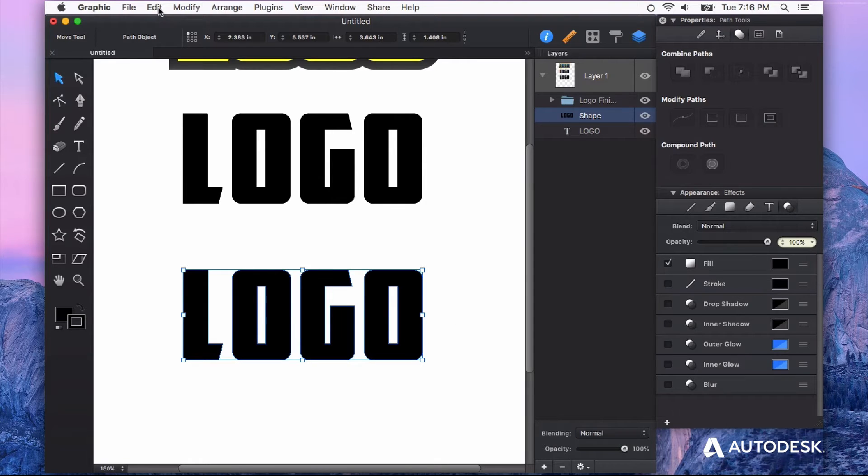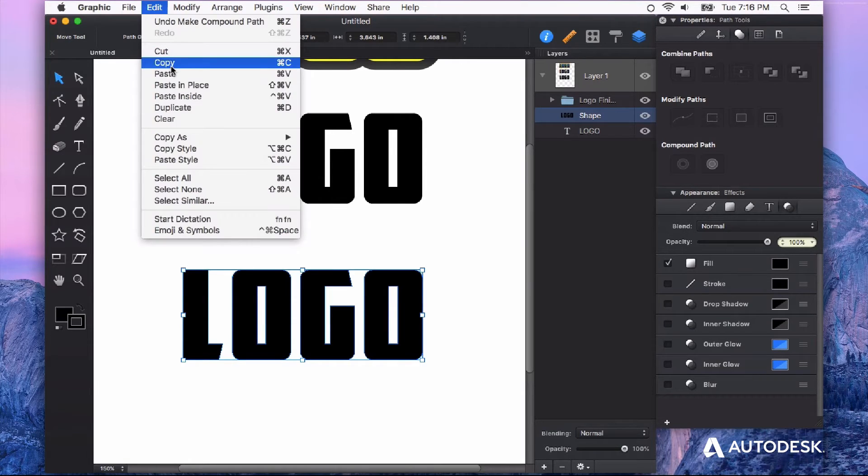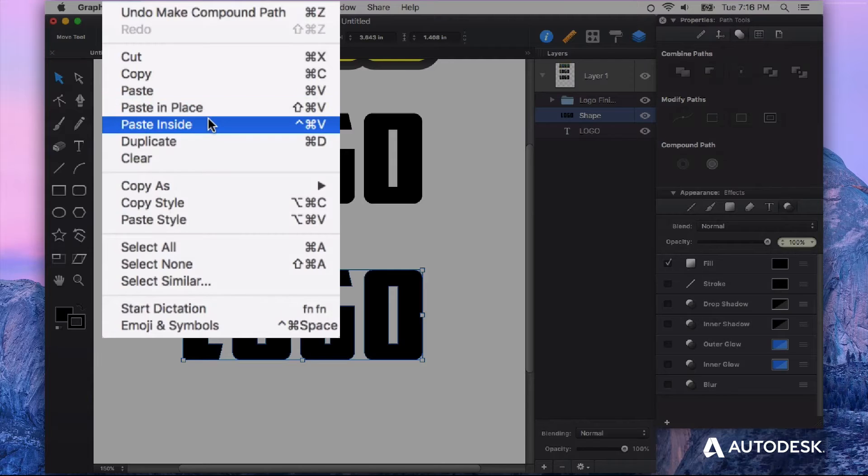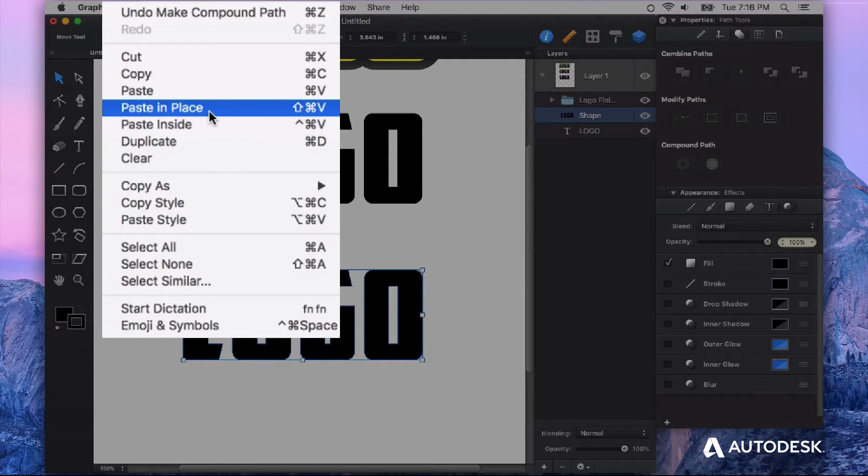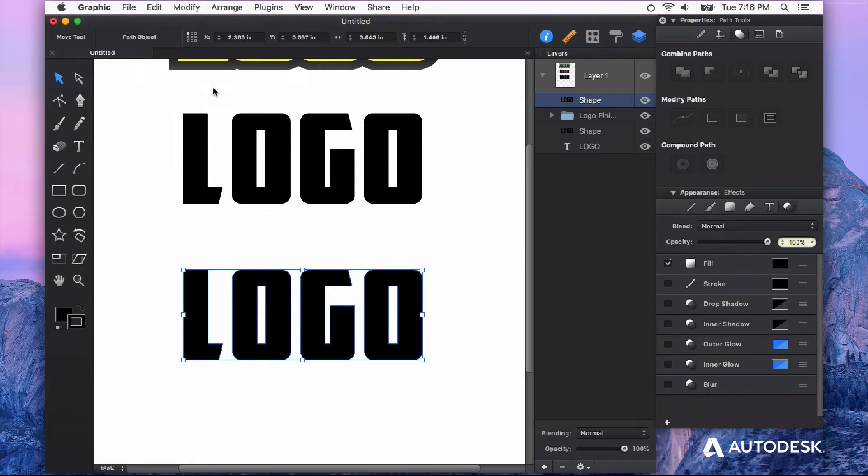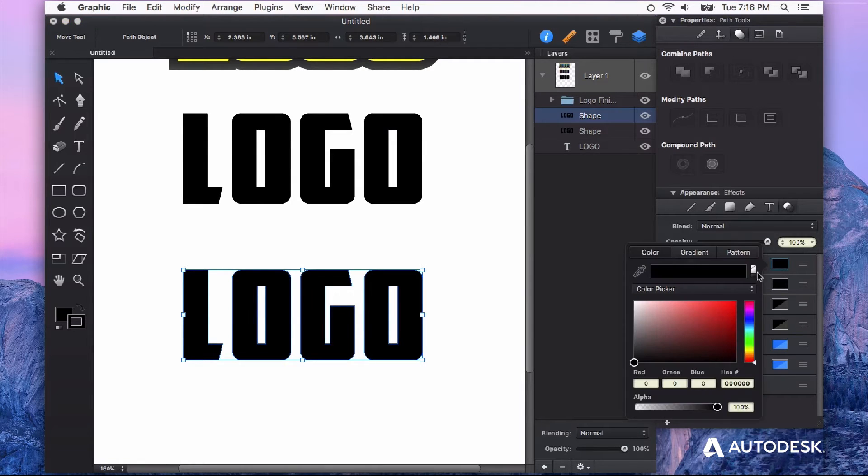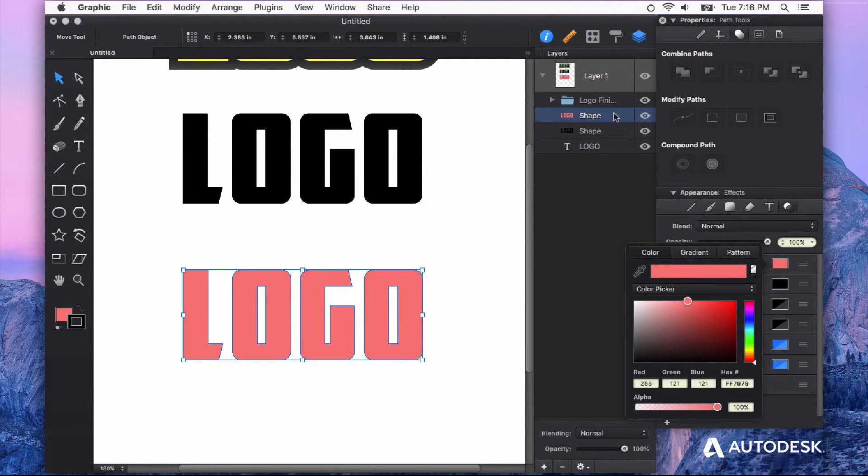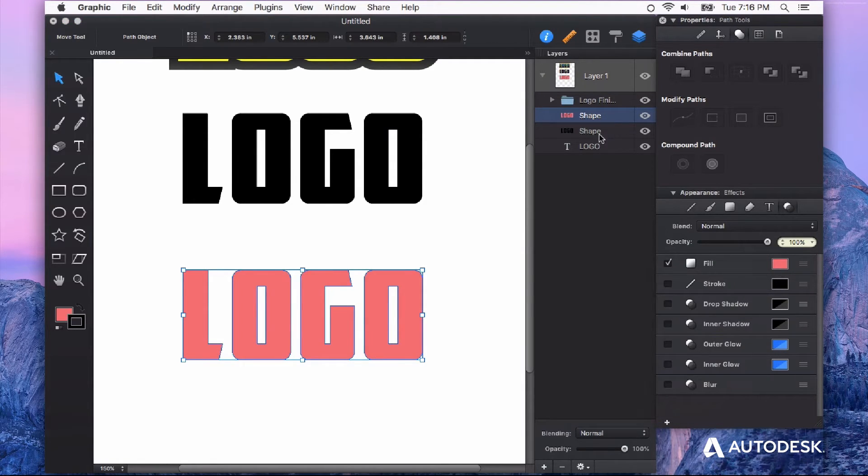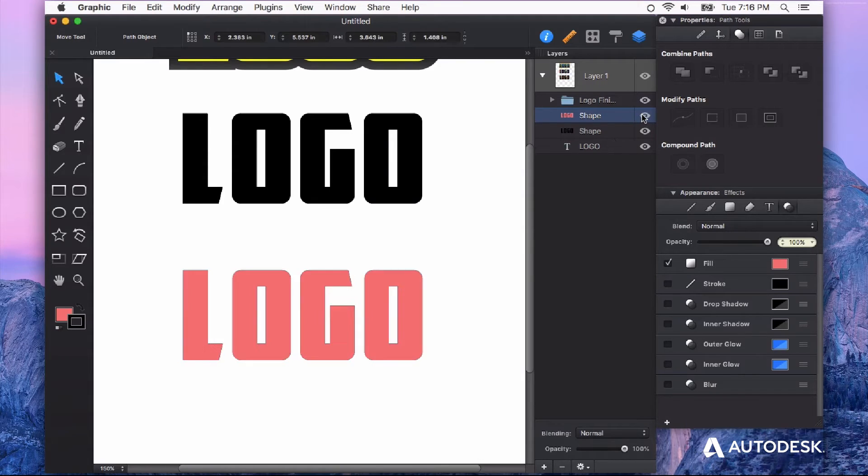Next I'm going to copy this and then paste it in place. Now it's not going to look like anything different happened but what you have now is a copy of this and I can show you just by changing its color that sits directly on top of your original.